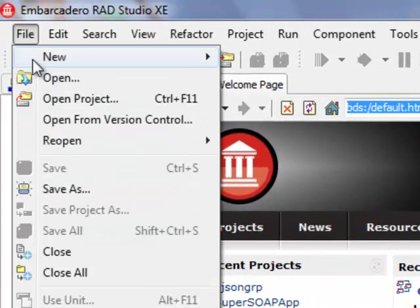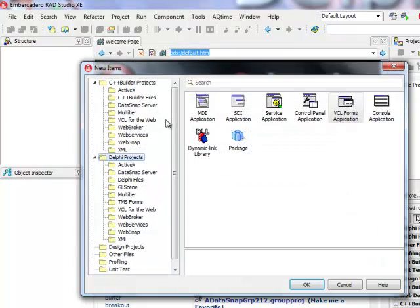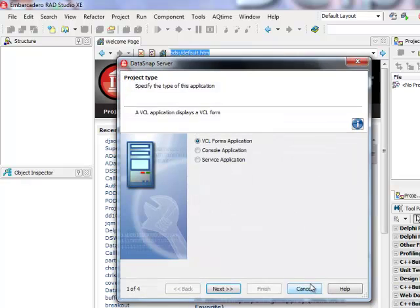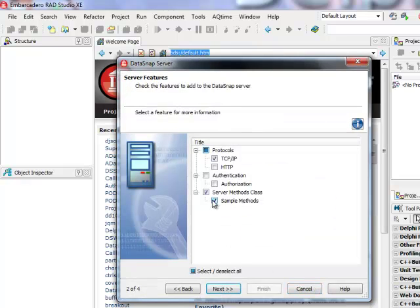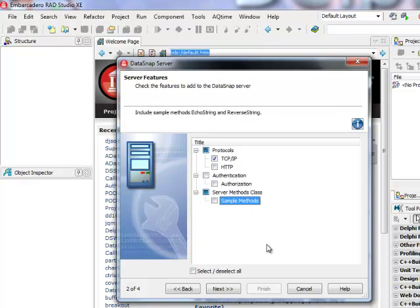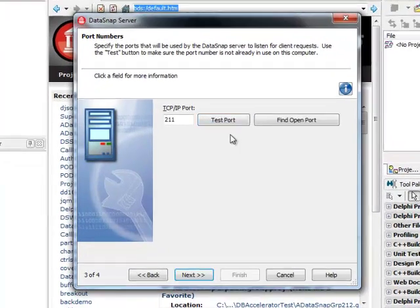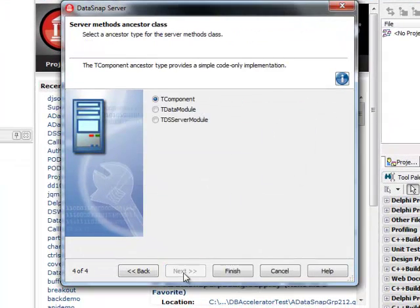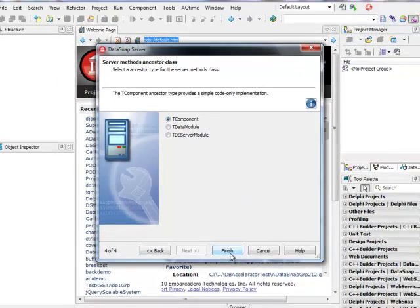I'm going to build a new DataSnap server application. In the DataSnap server category I'm going to build a standalone DataSnap server which is going to be a VCL Forms application. I'll keep the default TCP/IP protocol, not generate any sample methods, check that port 211 is open, and keep TComponent as the base class of my server methods implementation.